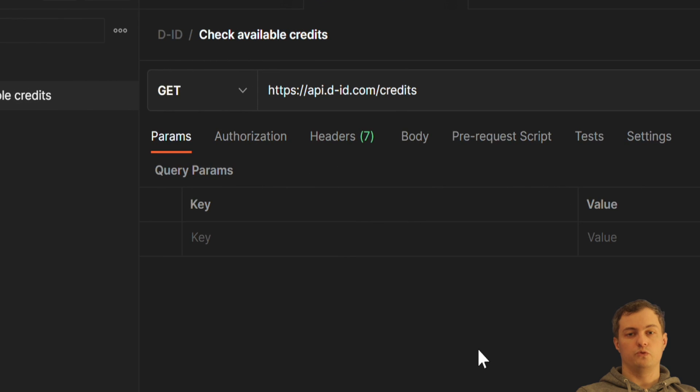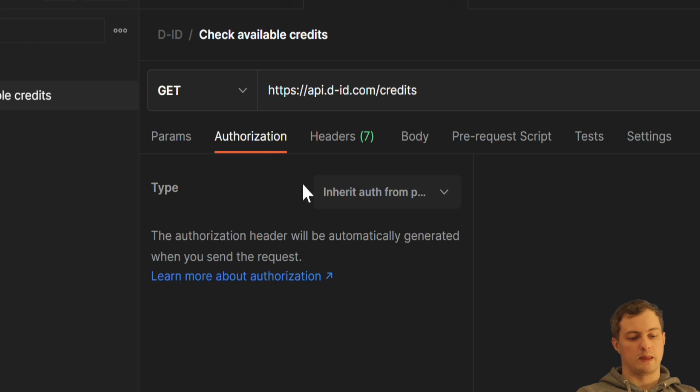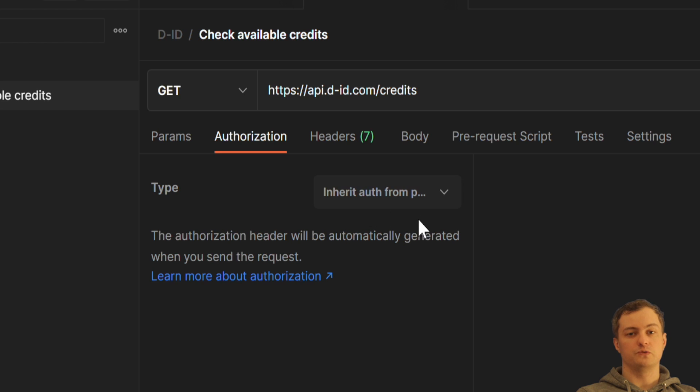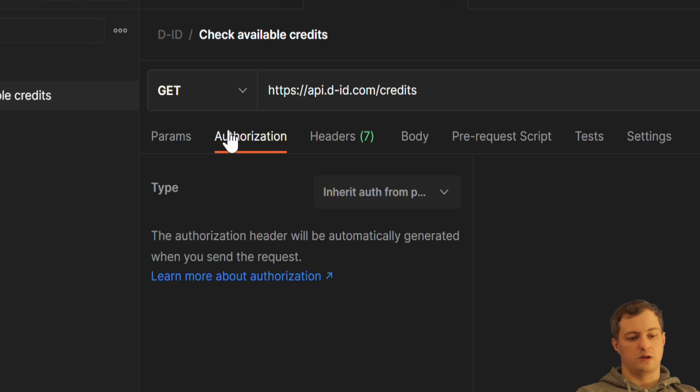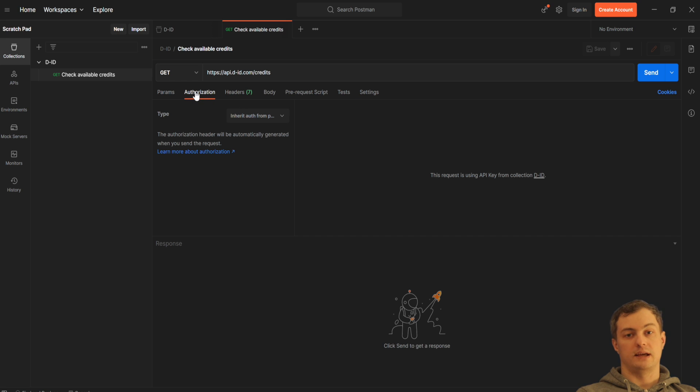Now, why it's useful to have a collection is because when I switch to the authorization tab, here I have a type inherited authentication from the parent. This is very useful because I don't need to set up authentication per request. I set it up once for the collection, and now for the particular request it's inherited from the collection.